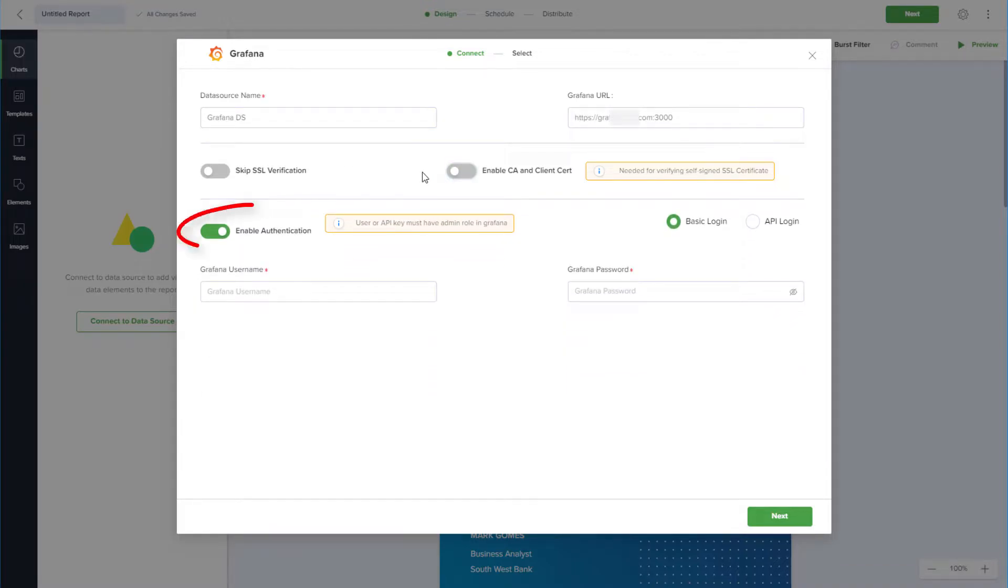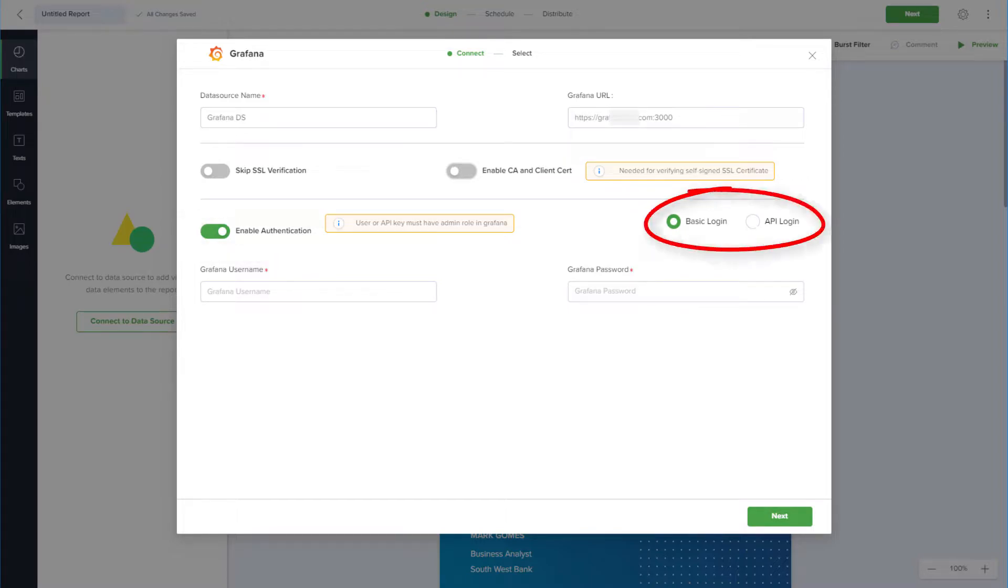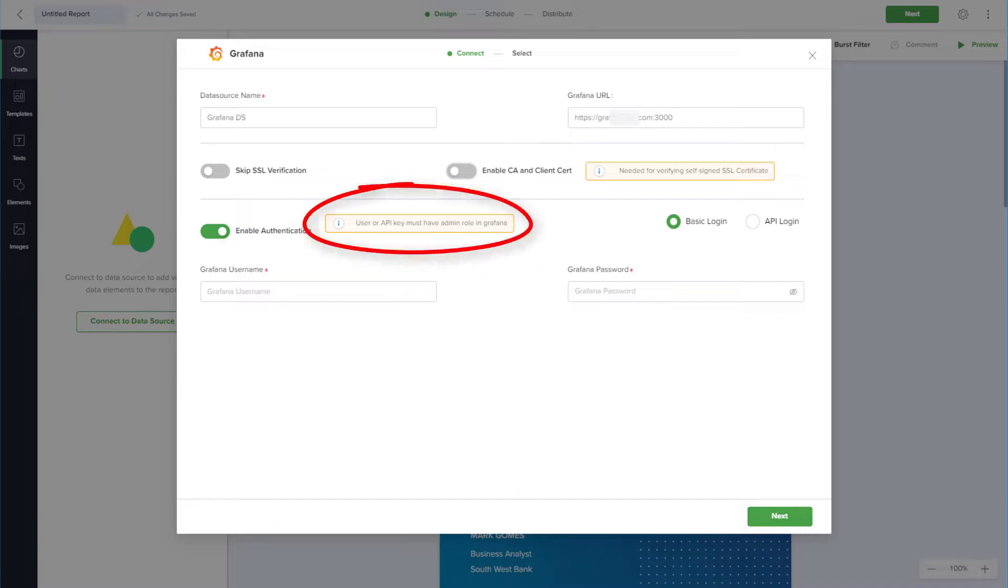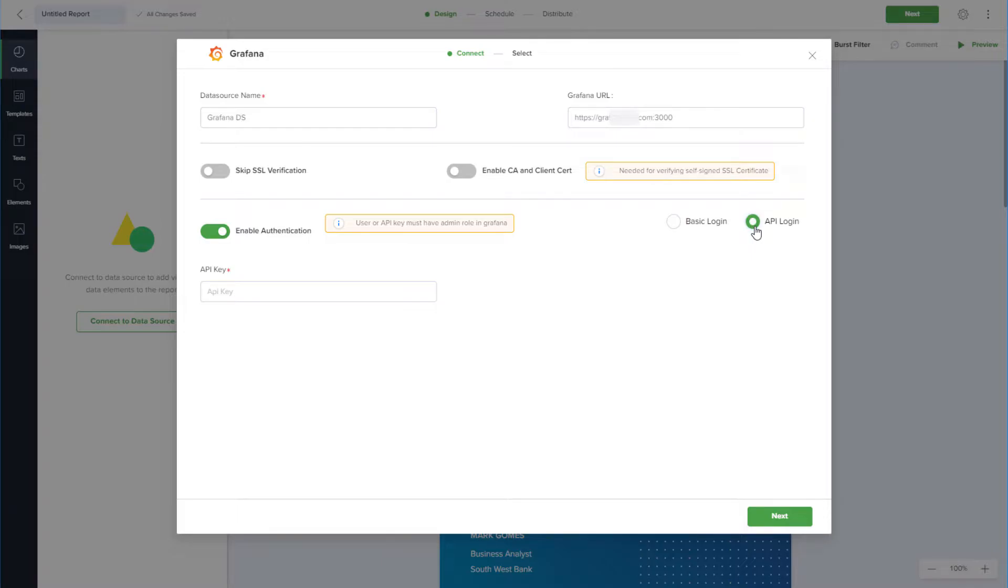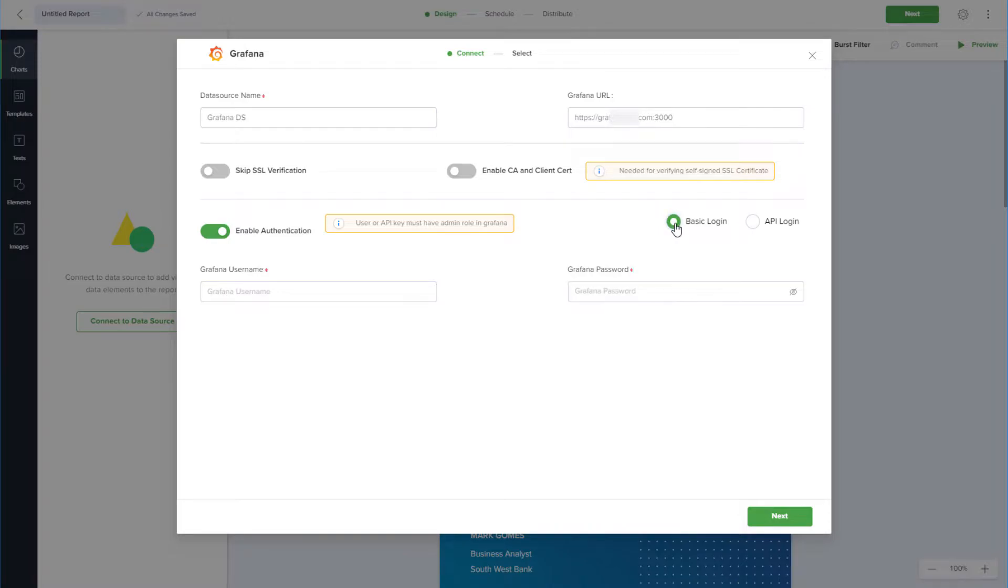I'll keep Enable Authentication on, and I can choose a basic login or an API login. For either type, the user logging in must have an admin role in Grafana. For API login, I need to enter the API key generated from Grafana. I'll choose basic login and enter my username and password.